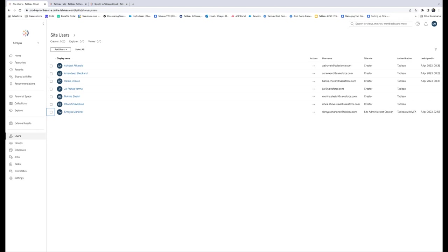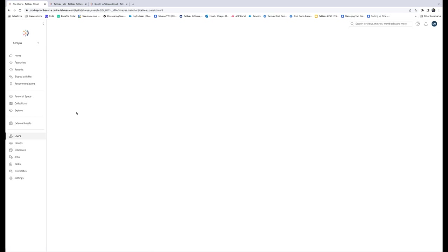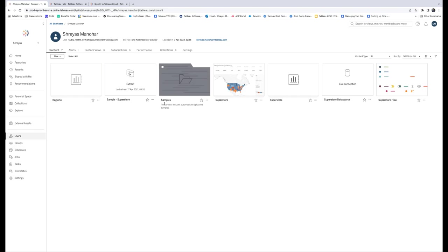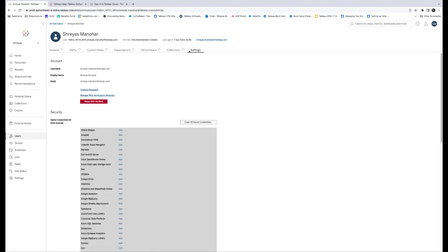To enable Site Access, reset the MFA verification methods from the user's profile page in Tableau Cloud. Sign in to Tableau Cloud as a site admin. Navigate to the user's page and select the user who needs to regain access to the site. On the user's profile page, click the Settings tab and then click the Reset MFA Verifiers button.